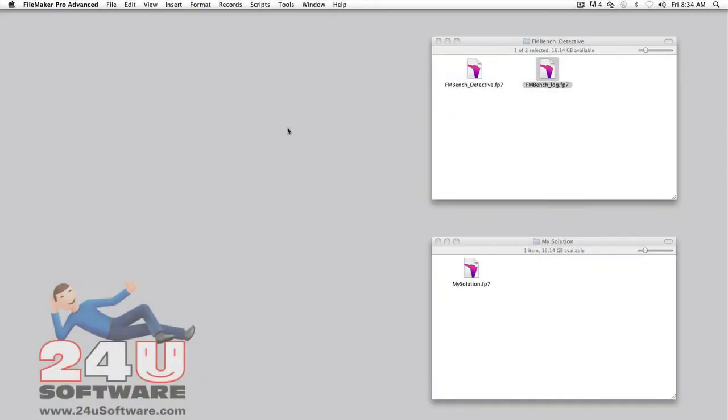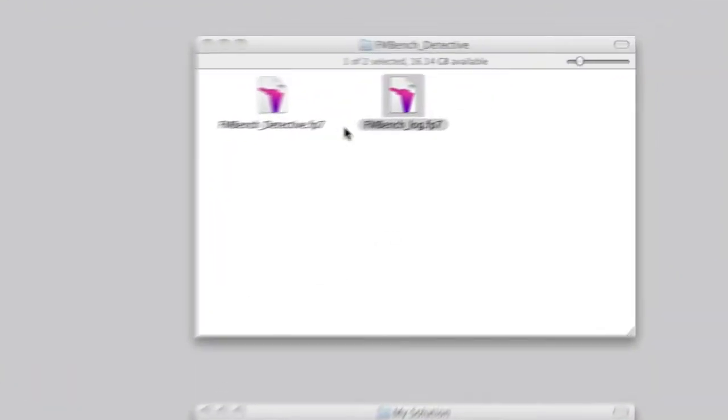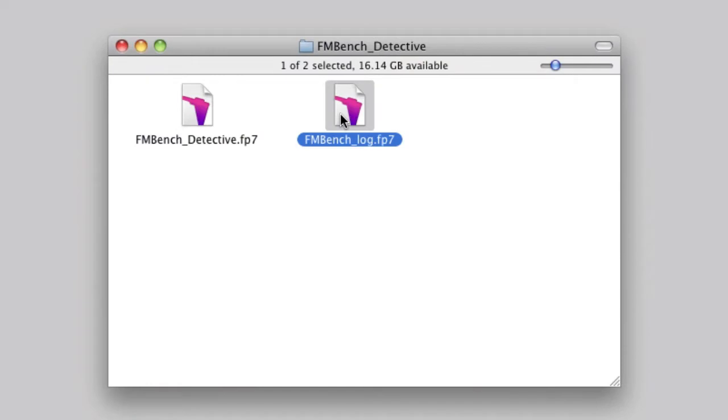To be able to benchmark your scripts, you have to copy a few pieces out of FMBenchDetective and paste them directly into your database files.